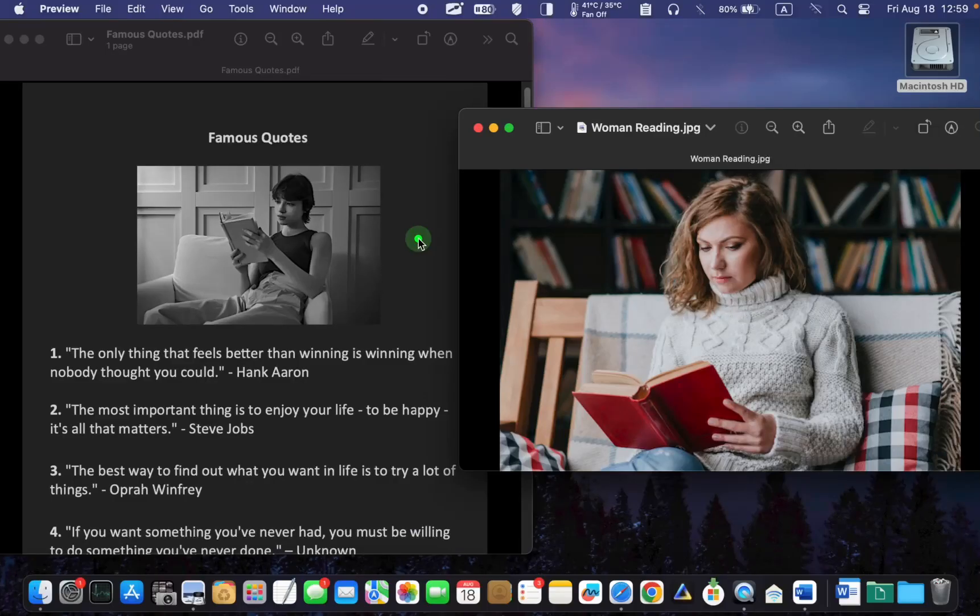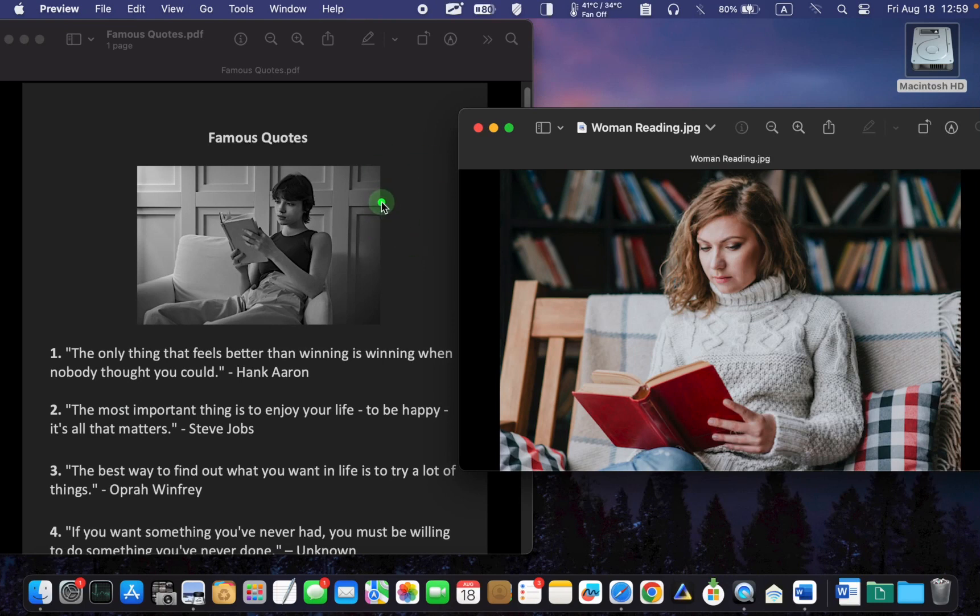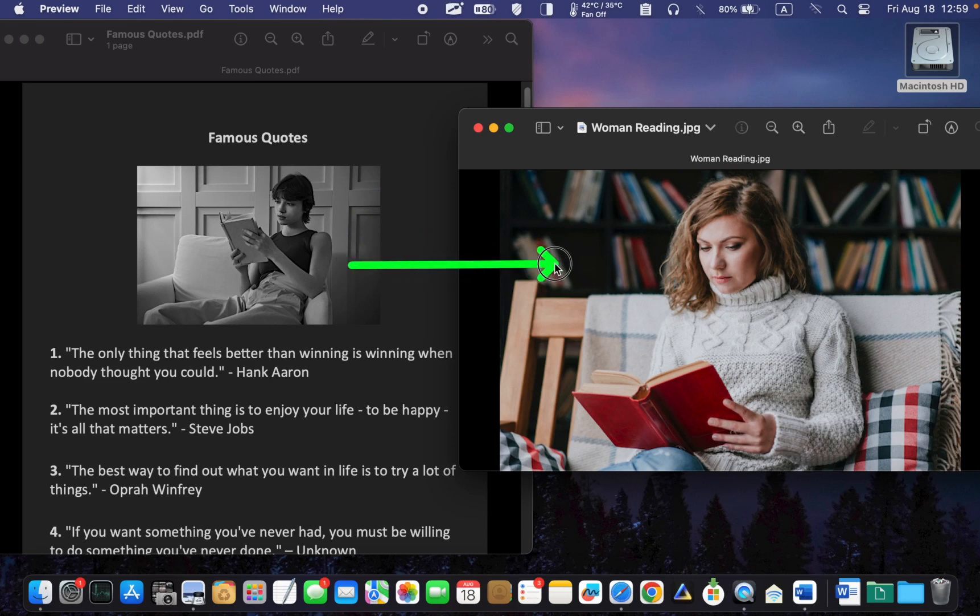I have a PDF file on my desktop and I want to replace the image in this PDF with the image on the right.